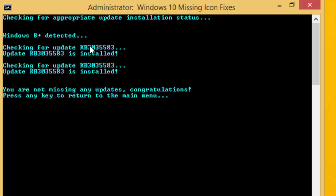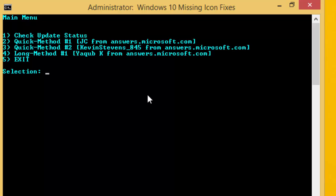If you have installed this file KB3035583, you can successfully find it. You are not missing any update and it will give you a congratulation message. Then press continue.